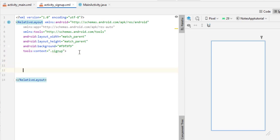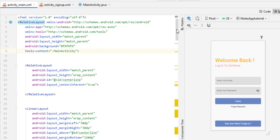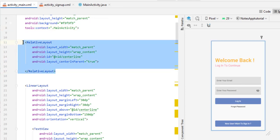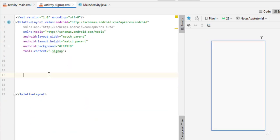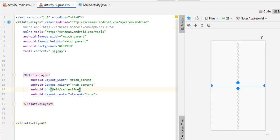You can check the demo video to see how the sign up activity looks. It contains two EditTexts, a button, and a TextView to take the user back to the login screen, along with some text like 'New User'. We are also going to use a centerline inside activity_signup.xml, so I copy this code from activity_main and paste it here, giving it the different ID name centerline2 to avoid conflicts.